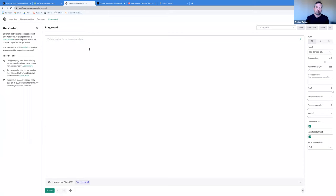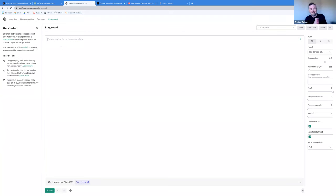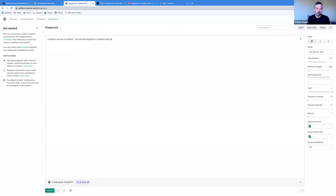Imagine we wanted to create a lightweight version of ChatGPT — maybe for your product you wanted to create a chatbot. It's actually not that hard to do. At the very lowest level, these generative models are completion models, or at least this API. In general, these models work by inputting a prompt — a sequence of text that starts your body of text — and then these AIs can complete that text. Let's imagine we wanted to build a chatbot. One way is to say: 'Imagine you are a chatbot. You should respond in a helpful and harmless way to a human's questions.' Then 'Human:' and then 'AI:'